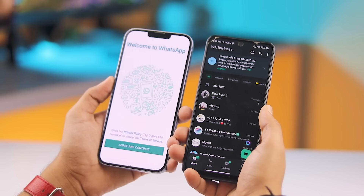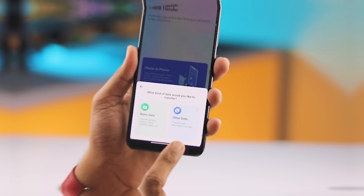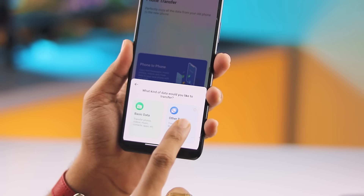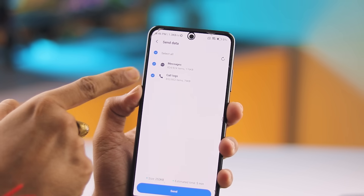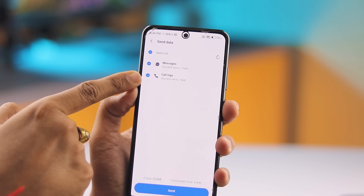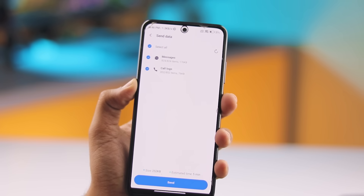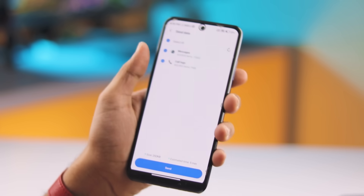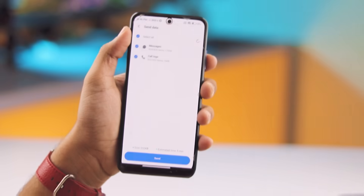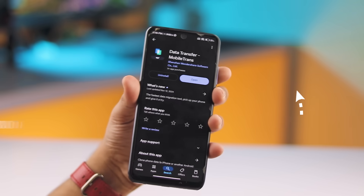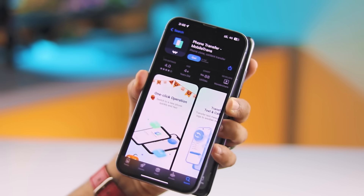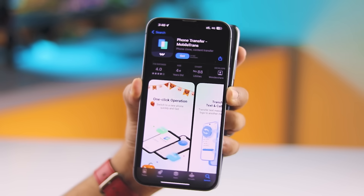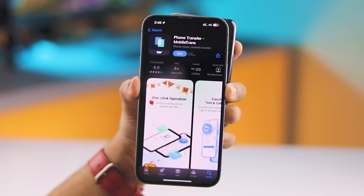I personally use it whenever my friends need to transfer data or WhatsApp to their new iPhones. MobileTrans is also the first software in the industry that supports SMS and call log transfers without needing a computer or data cables. To get started, simply download the MobileTrans app on both your Android and iPhone — I've included the link in the description box below.